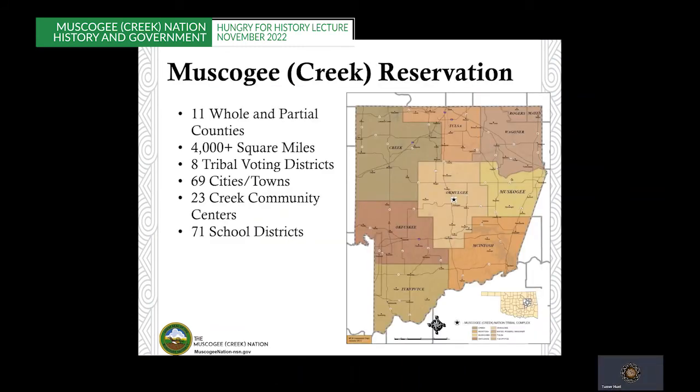Harkening back to the 1866 treaty boundaries, this is the Muskogee Creek Nation reservation. The reservation consists of 11 whole and partial counties and is over 4,000 square miles, with eight voting districts for our electorate. Within the reservation, there are 69 cities and towns, including nearly all of Tulsa — Oklahoma's second largest city — and Broken Arrow, Oklahoma's fourth largest city. There are 23 Creek Community Centers and 71 different school districts.